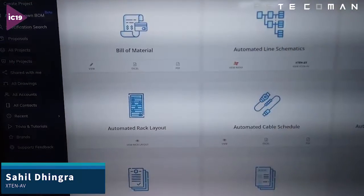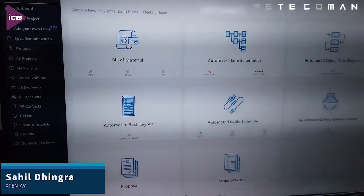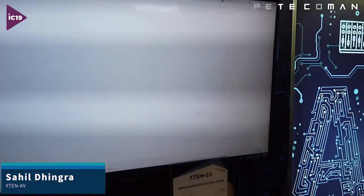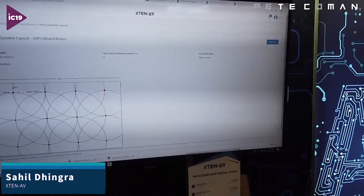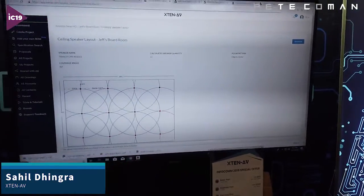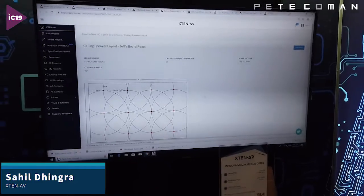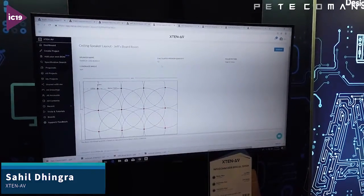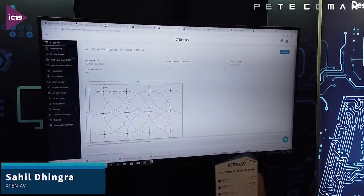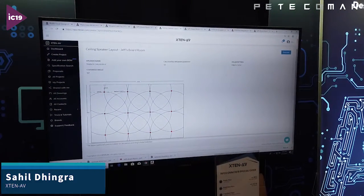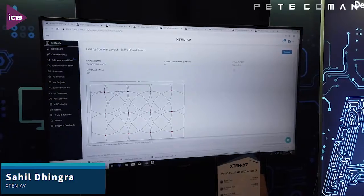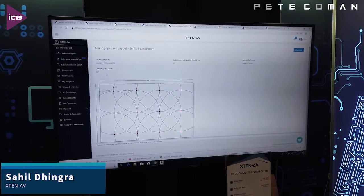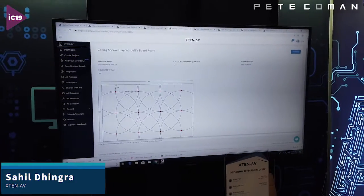Next, if you have a ceiling speaker in your design, we show you how the coverage pattern looks. Here we have 12 ceiling speakers — edge to center polar pattern with a 90-degree coverage angle.